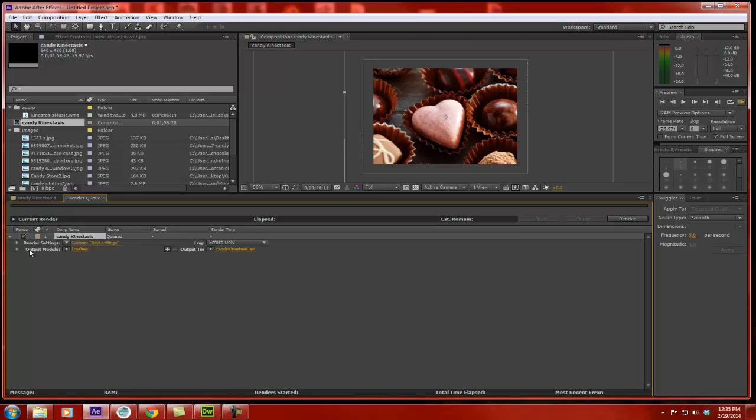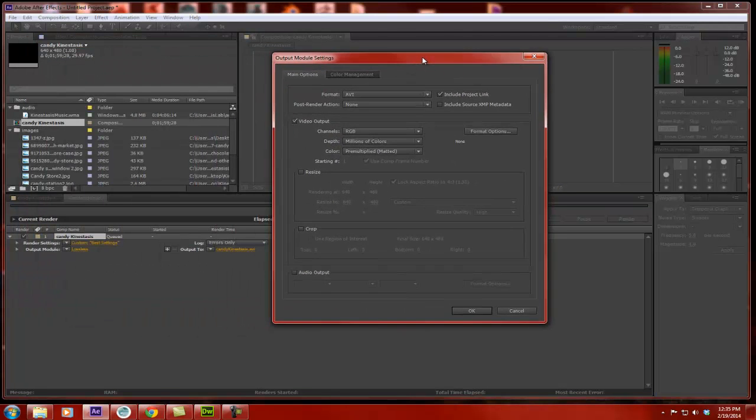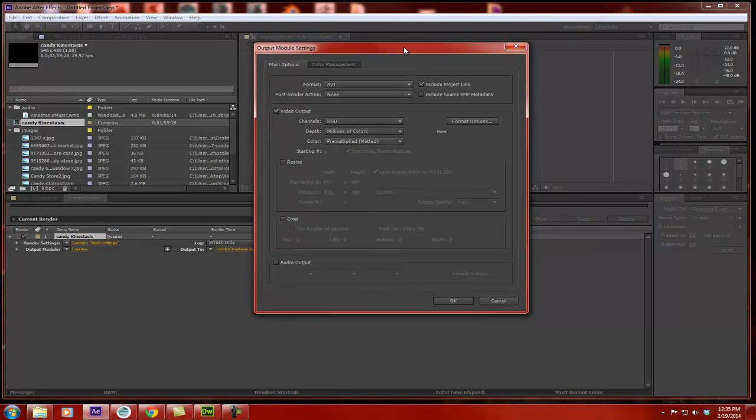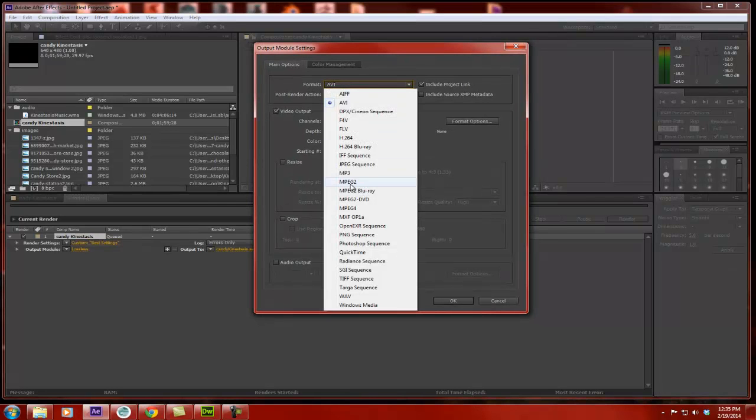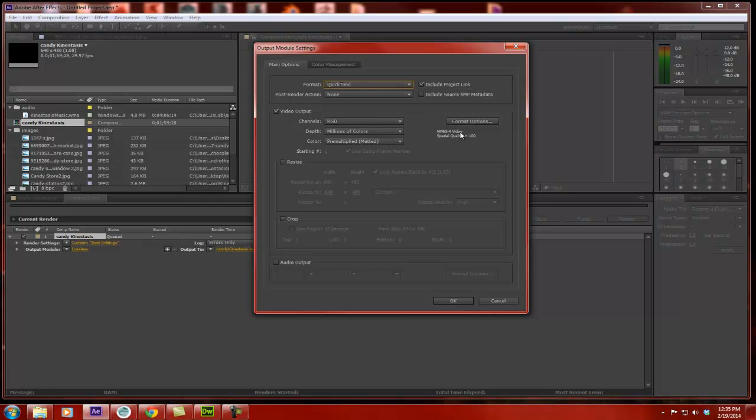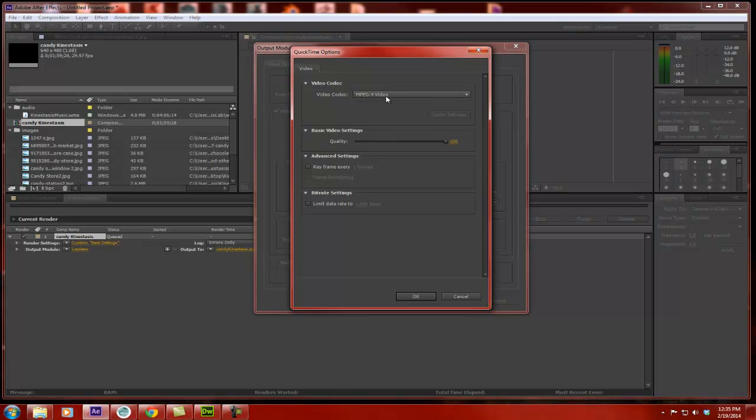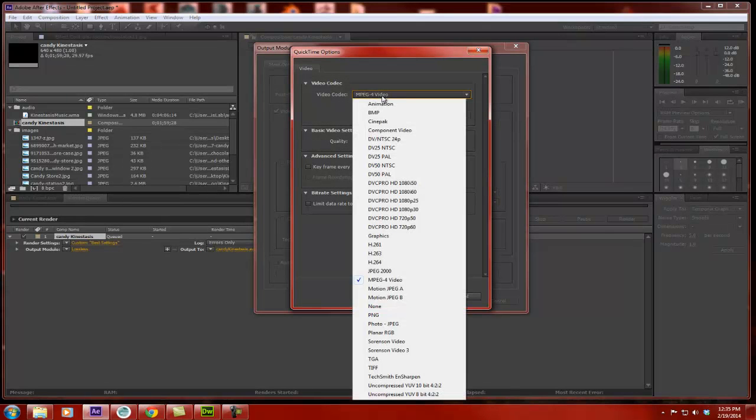Now, the next part is the output module. I'm going to click on this. The output module is the kind of file type I am going to be creating. And this is very, very important. The format is going to be called a QuickTime movie. QuickTime movies are nice to work with. I am going to define a video output codec, the type of codec that I can use to compress my files. And I go to my format options.